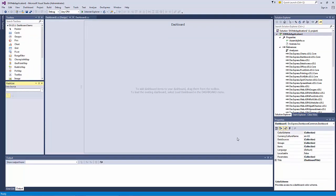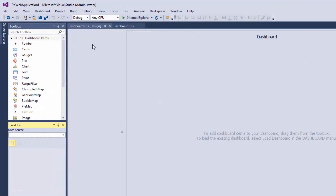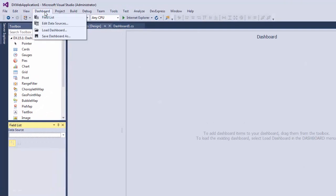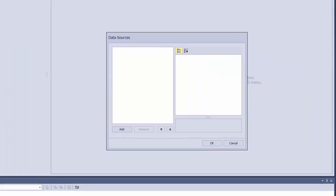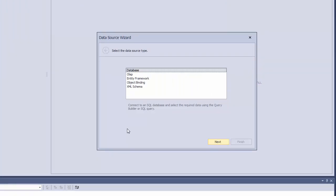To create a data source for the dashboard, select Dashboard Edit Data Sources. In the Open Data Sources dialog, click Add to add a new data source. The first page provides the capability to specify the type of data source. Leave the database option and click Next.